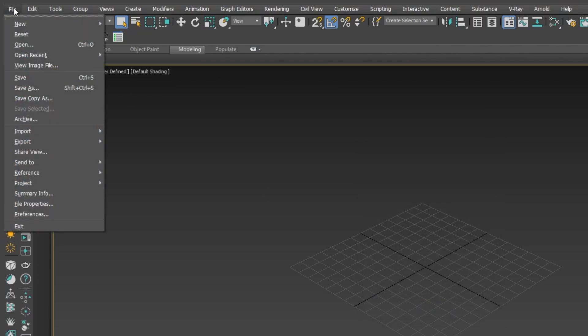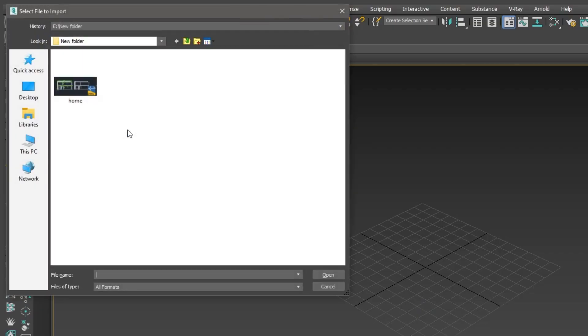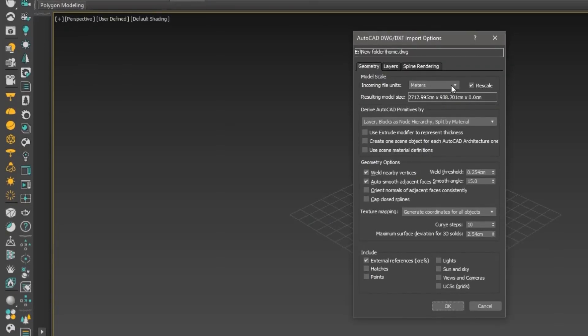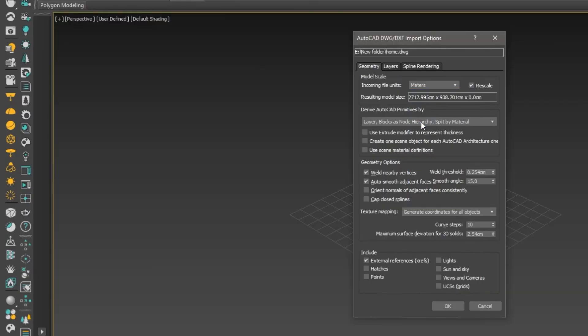Now, go to the File menu, then import, navigate to the folder where your file is saved, and import it. In the popup window, set file units to meters. I don't need to change any of the other options, so I'll just import it.